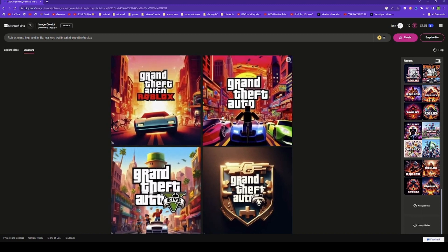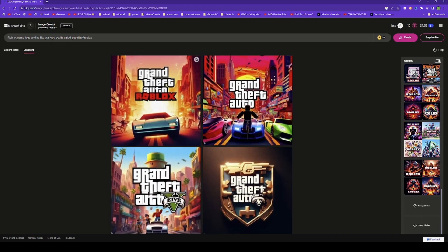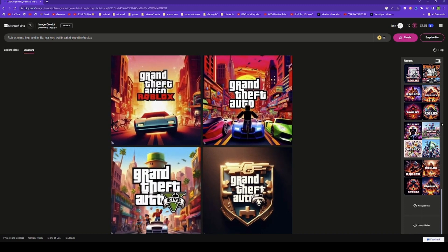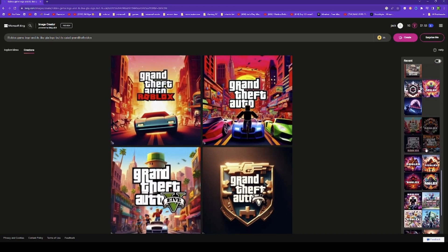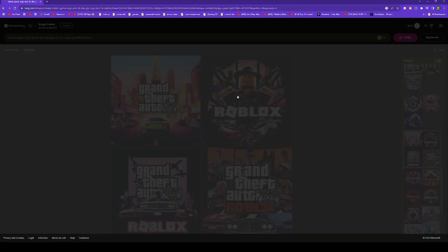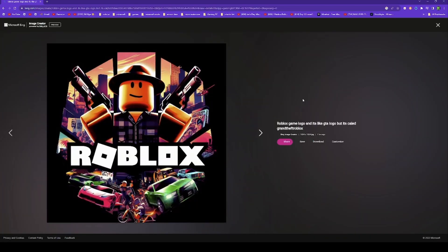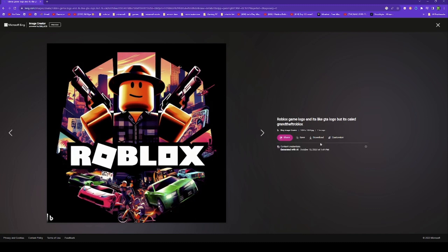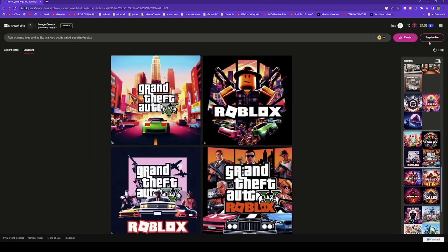I made some logos before — let me show them. That one is my favorite. You can click share, download, or maximize.